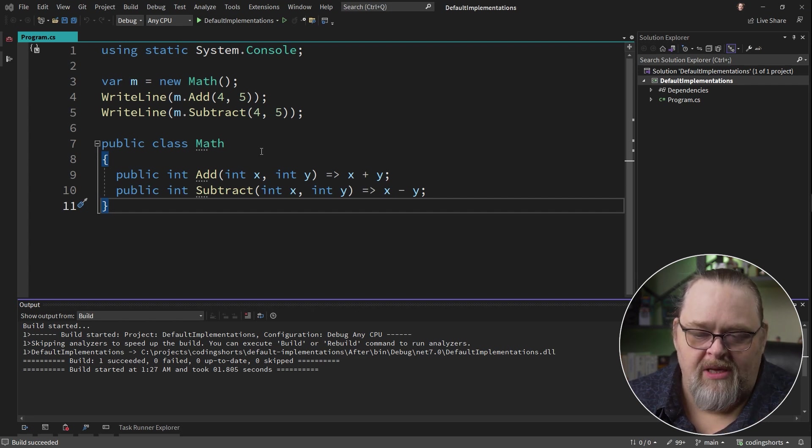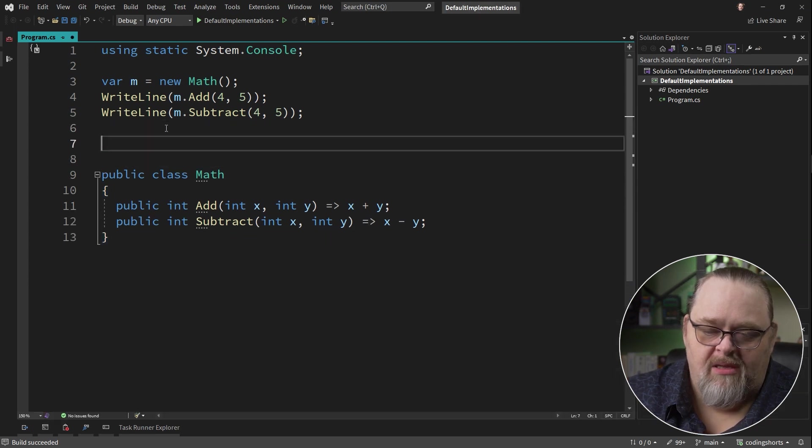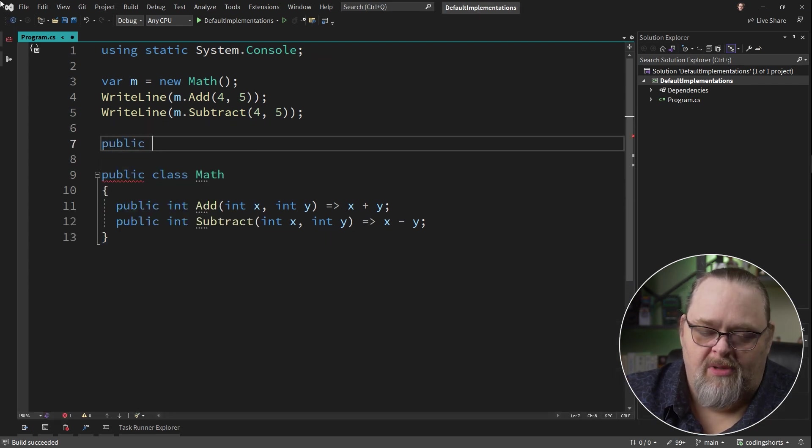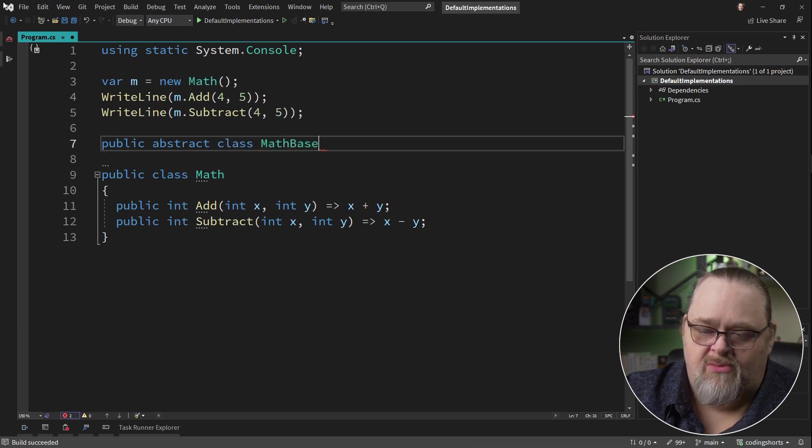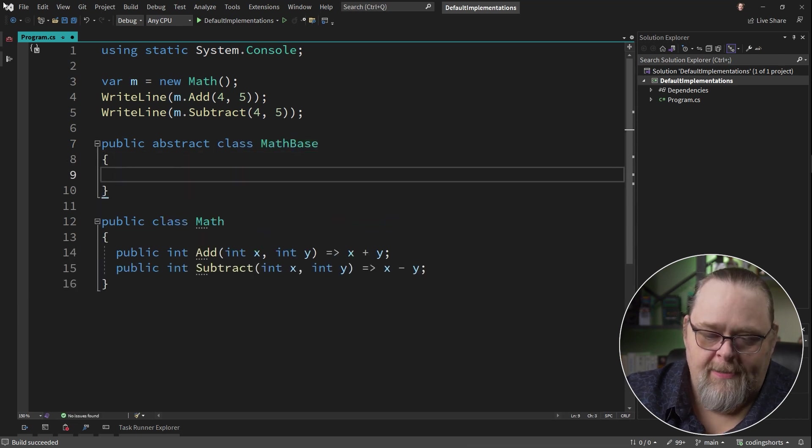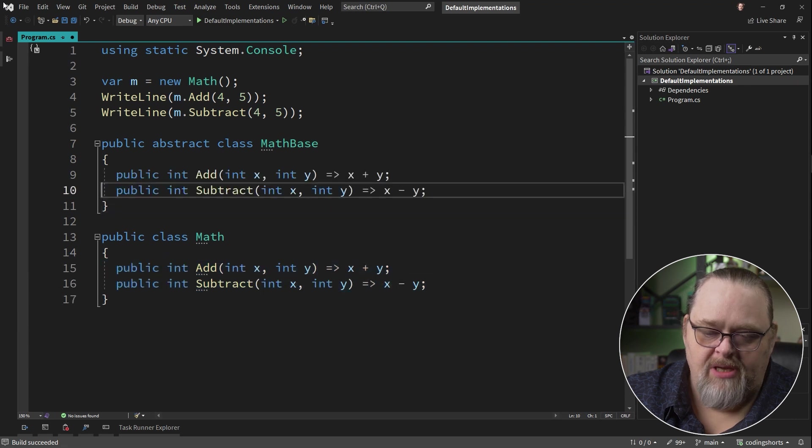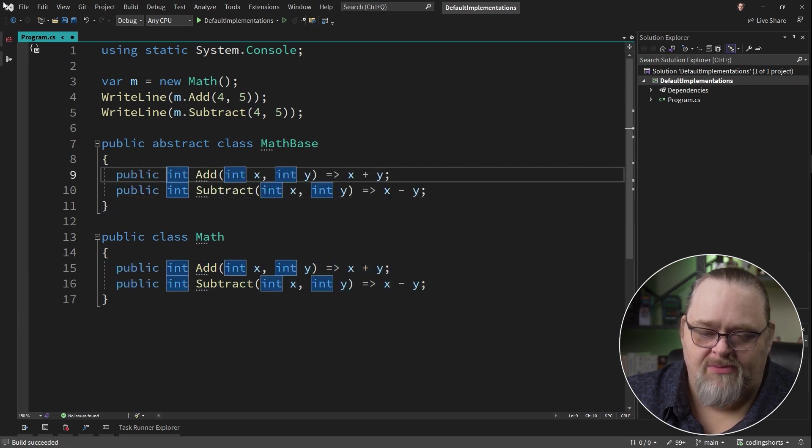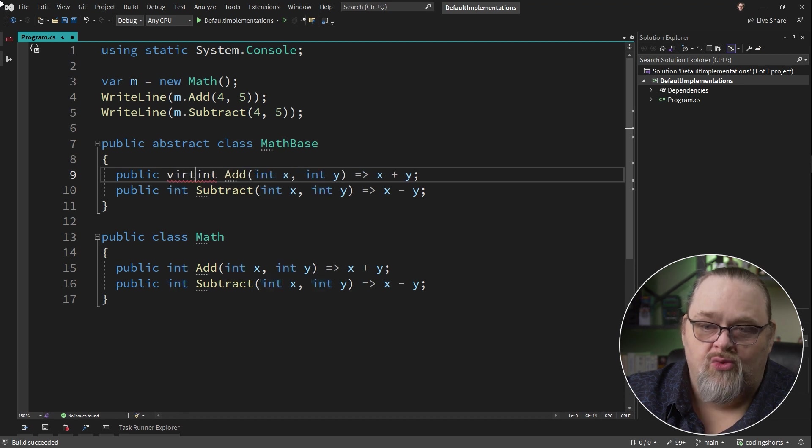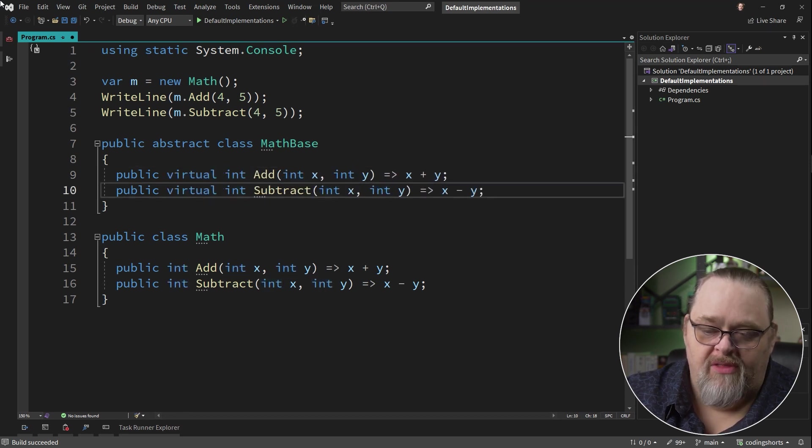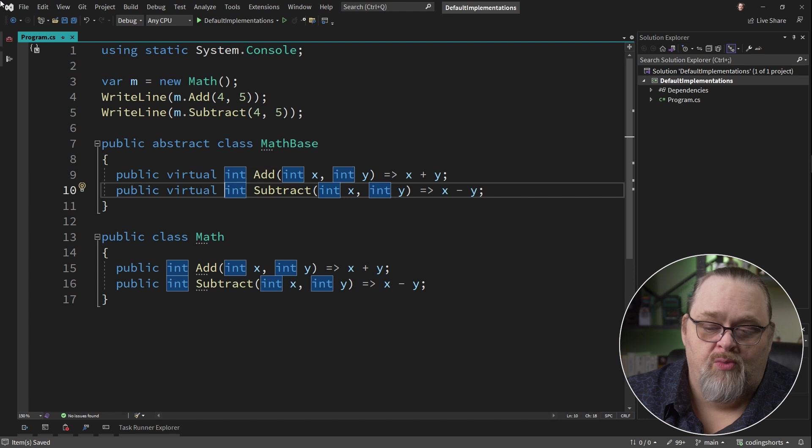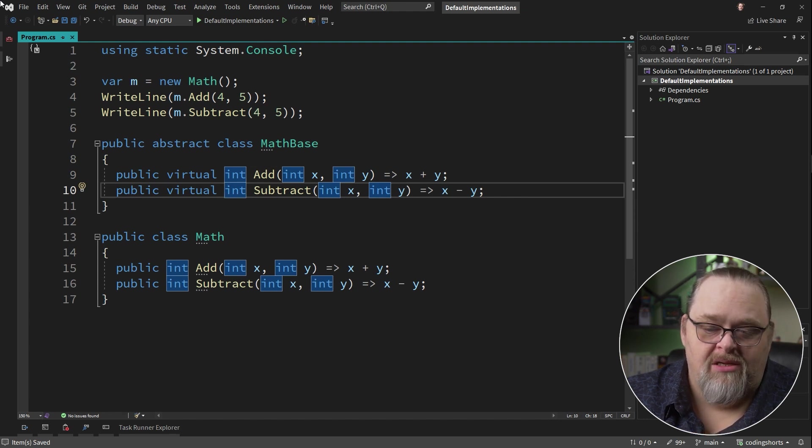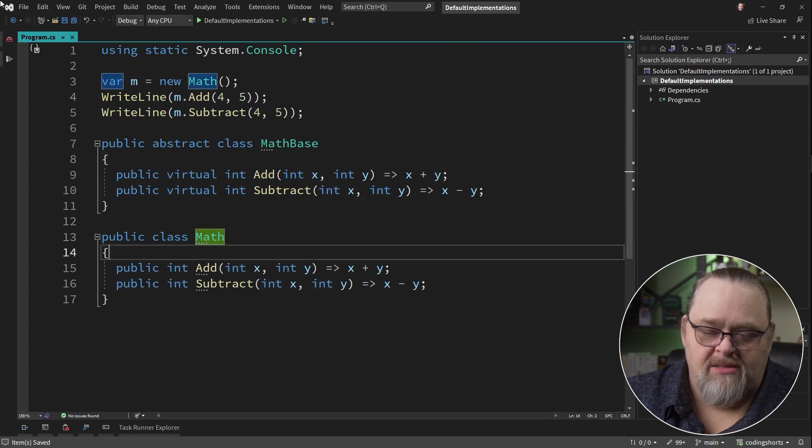And one idea would be to create something like an abstract class. So let's do public abstract class MathBase or whatever you want to call it. We might have these operations up here as part of that abstract class, but we might mark them as virtual so that if someone wants to override them, they will and we'll make sure that those will point to the object that actually was instantiated, not necessarily the implementation in the base class.